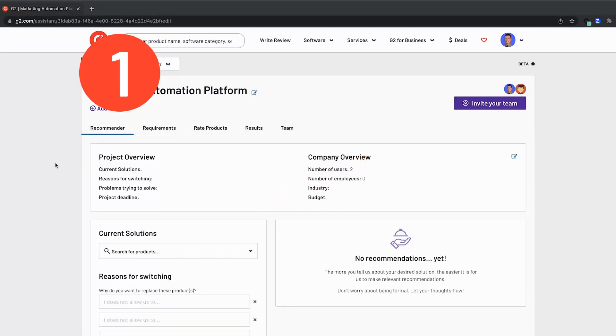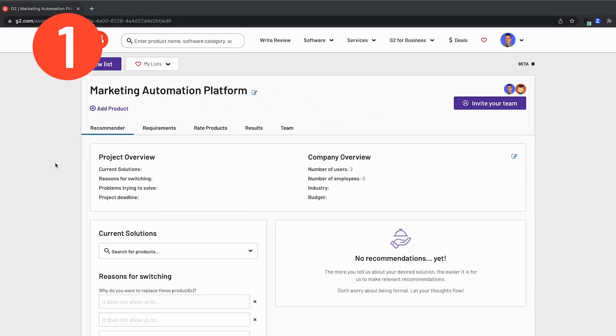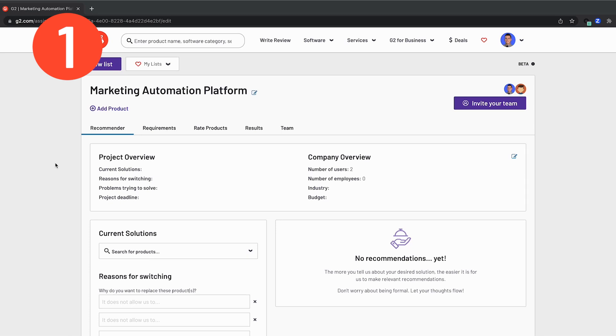All right, so we've just created a new project and are now inside the team buying feature and ready to get started. For the purpose of this demonstration, I will be taking on the role of a project manager who is working with a large business client to help them identify and purchase the right marketing automation solution for their use case.